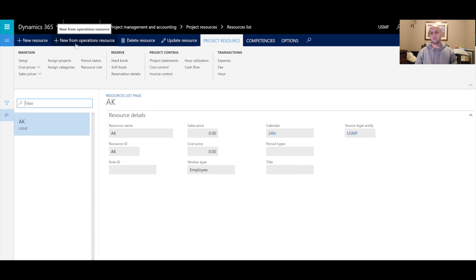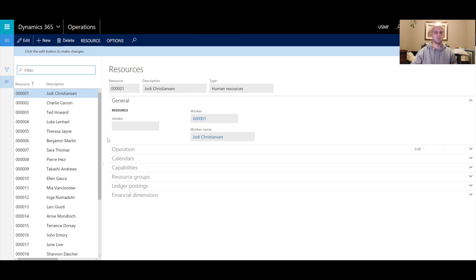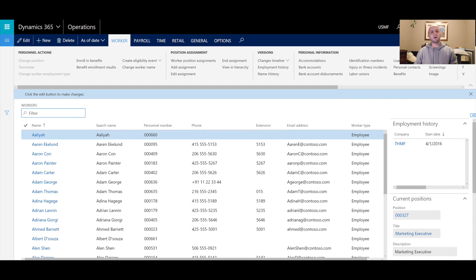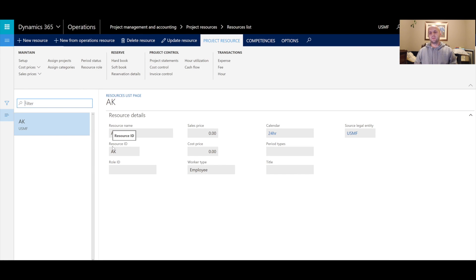Resources in AX 2012 and AX 2009 are now referred to as operation resources — familiar resources such as human resources, machines, or tools. We still have a concept of workers, which are employees or contractors. And now with Dynamics 365 for Operations, we have a new concept of project resources, which we can see in our project list right now.